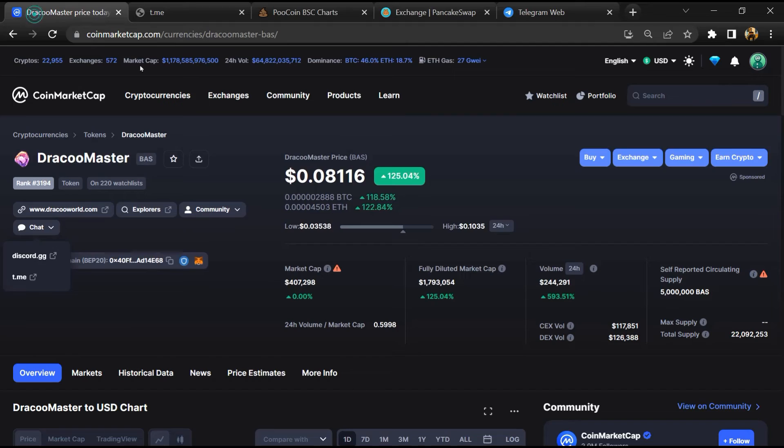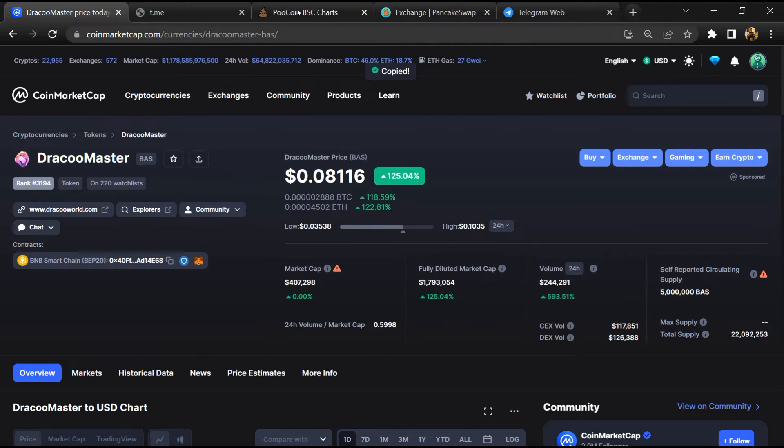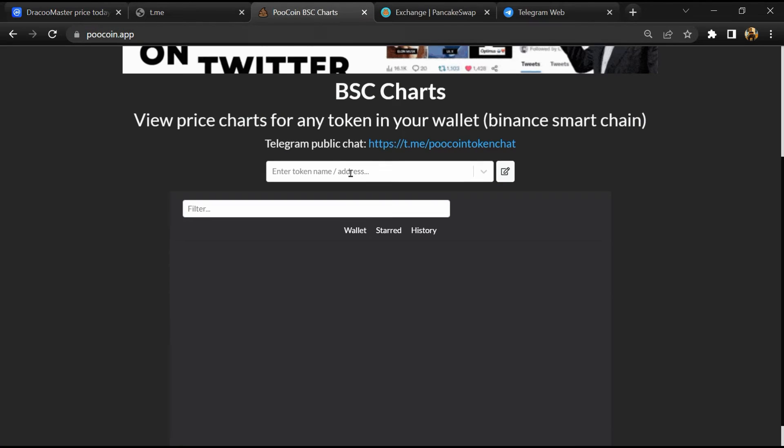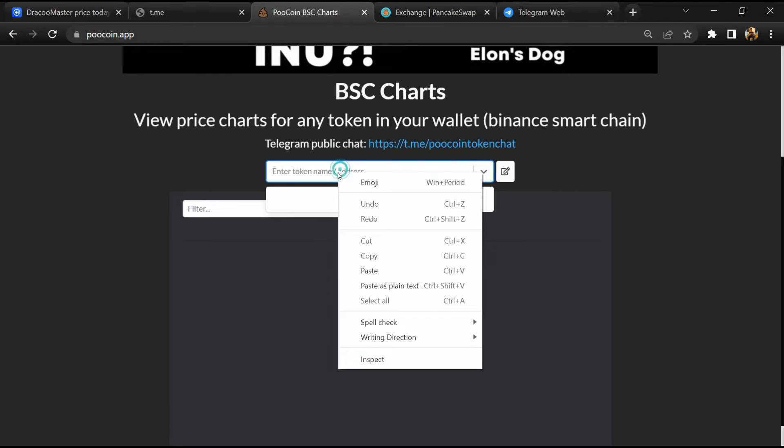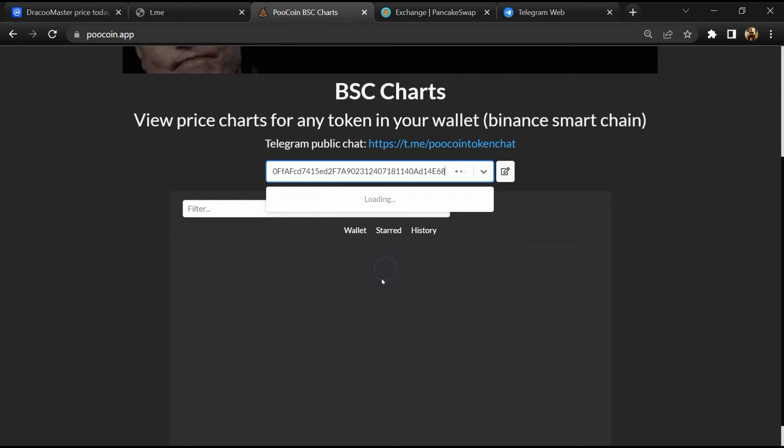After that, go to CoinMarketCap, then you will copy this address and open to coin exchange. Now here you will paste the address.